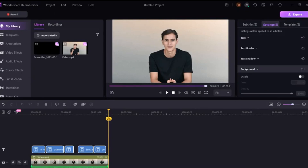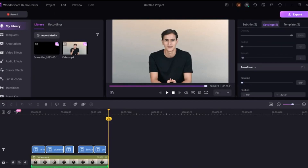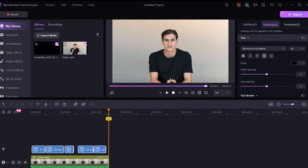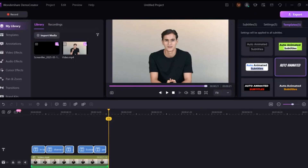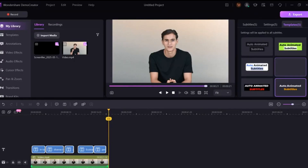Another amazing feature is text-to-speech. If you have a script or written content but no voiceover, this tool can convert your text into speech using AI-generated voices.